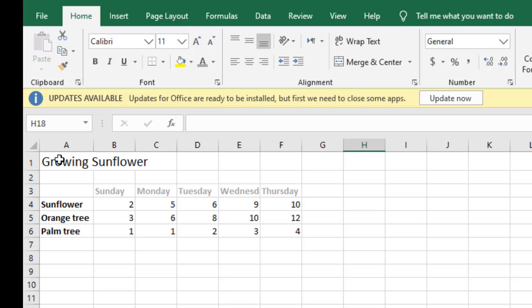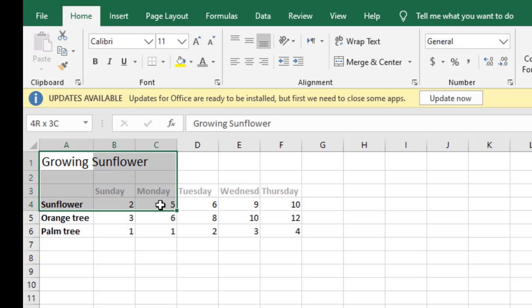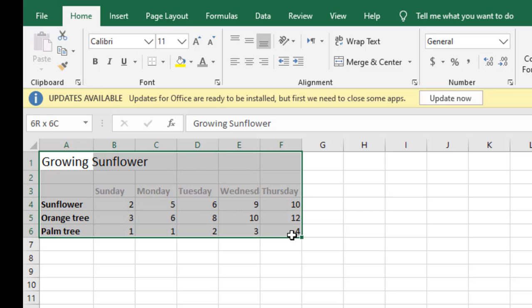Remember, this is your first step every time you want to insert a graph or a chart: to select your spreadsheet. Click on the first cell which is A1 and go all the way till the last cell which is F6.